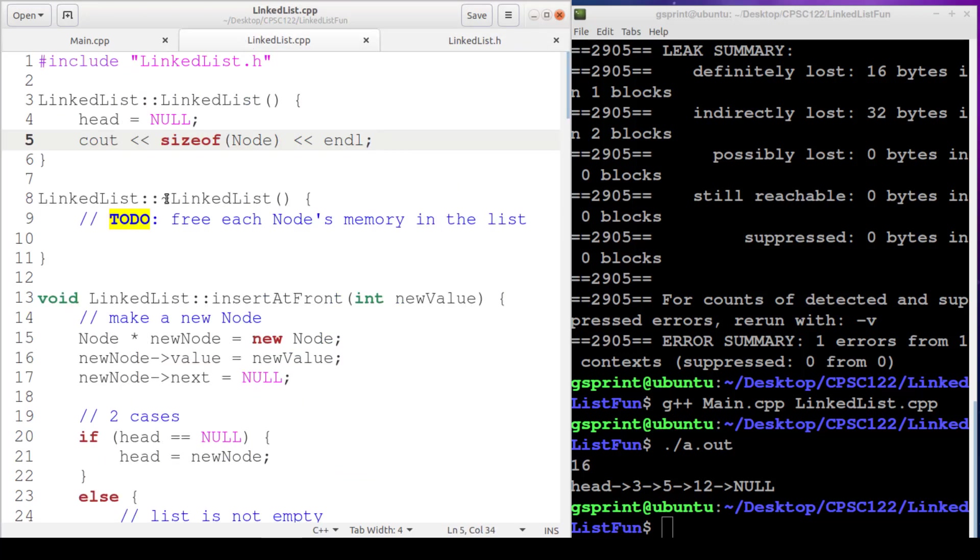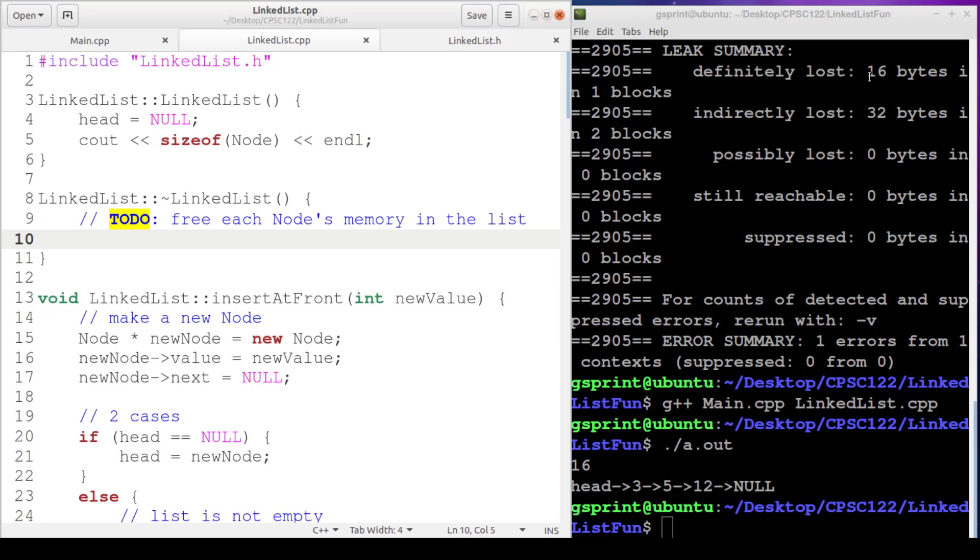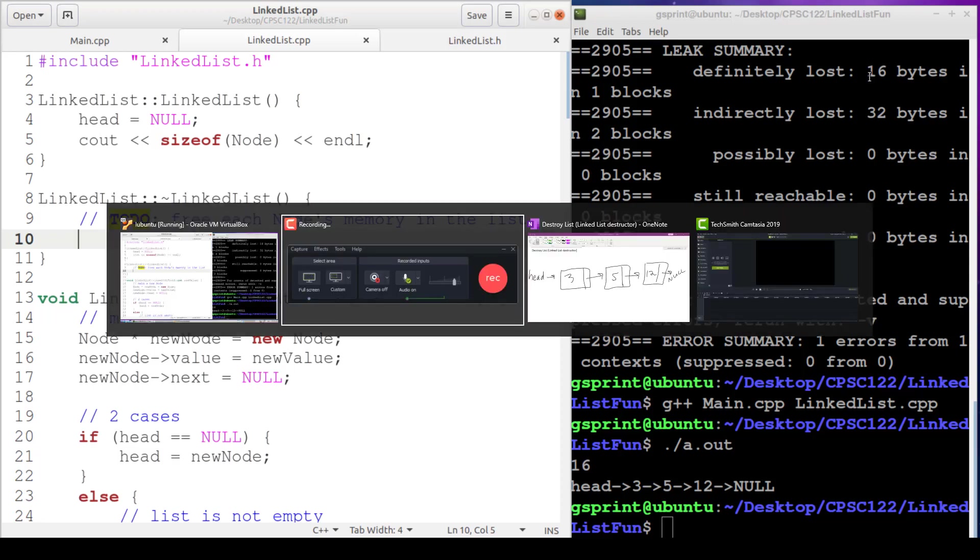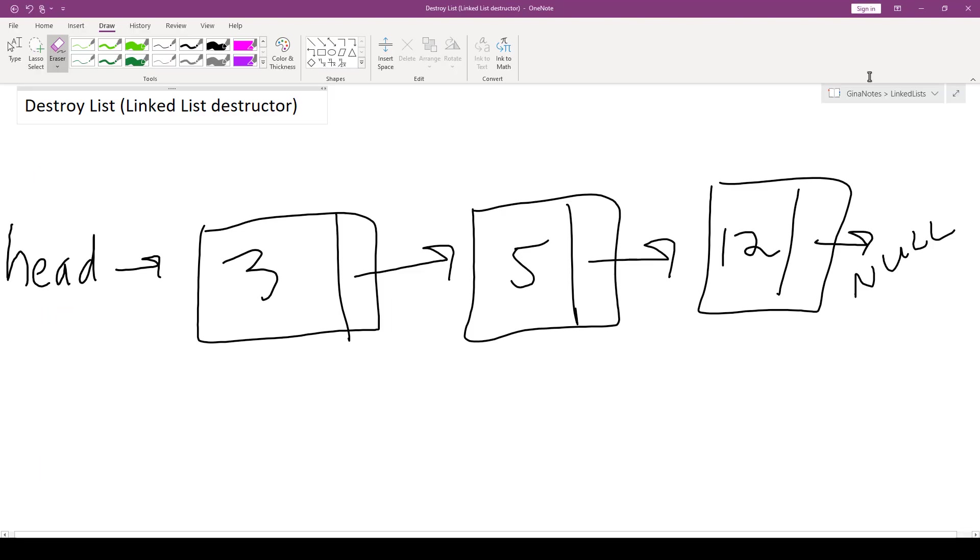All right. So back to the destructor. I've had this to-do here ever since the beginning of our linked list videos where I said we need to free each node's memory in the list, right? Make sure we don't have a memory leak. So that's our goal. We'll write some code here so that we walk through, free each node's memory, and then we'll run Valgrind again, and hopefully we'll have all bytes freed.